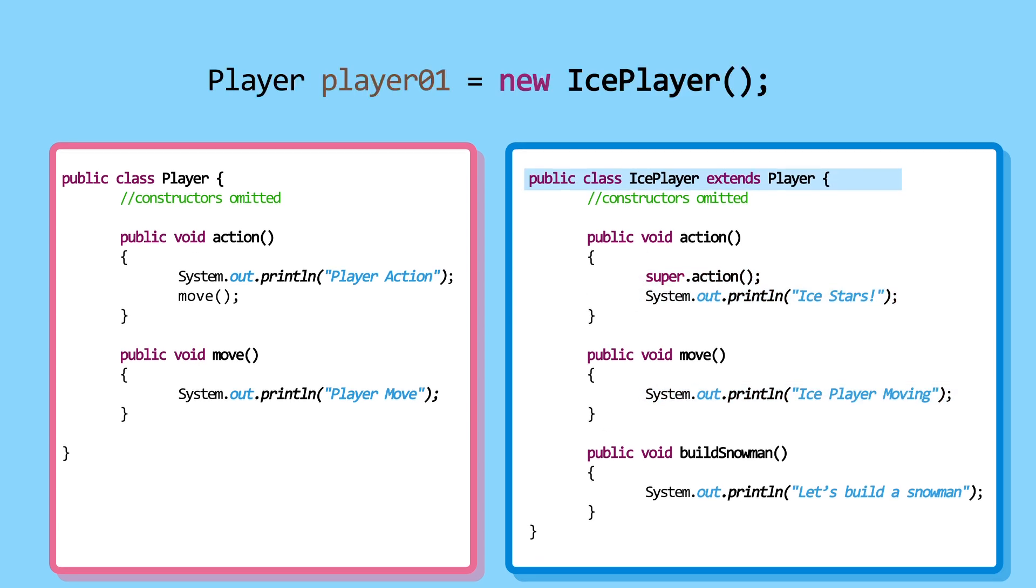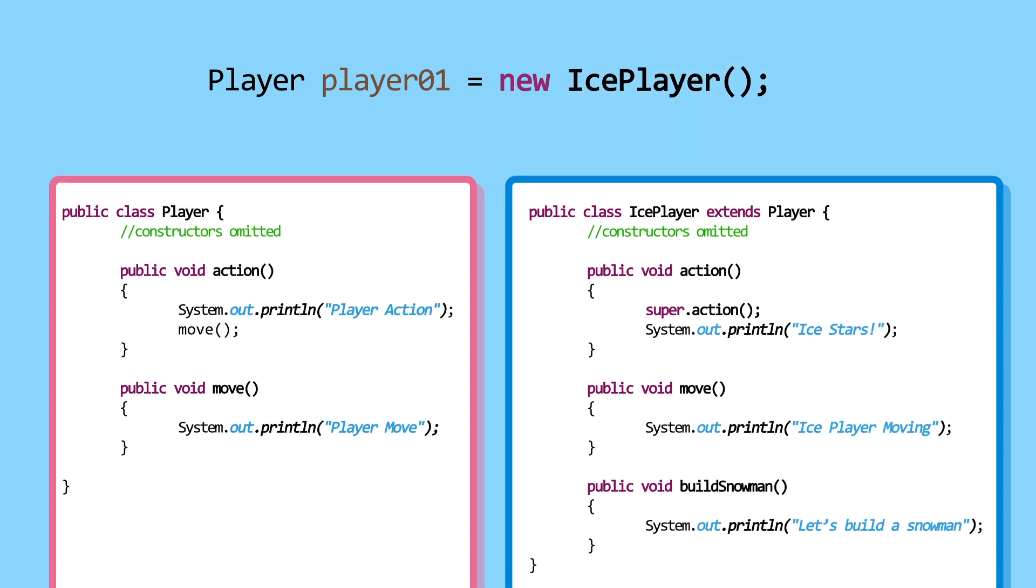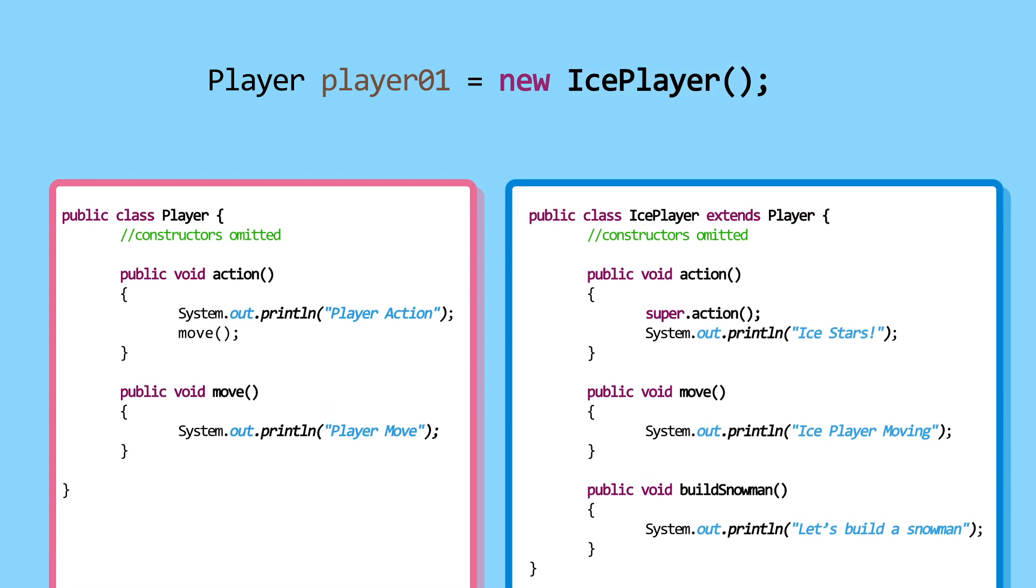Player01 reference variable is declared and it references an IcePlayer object. What is printed as a result of Player01.Action?